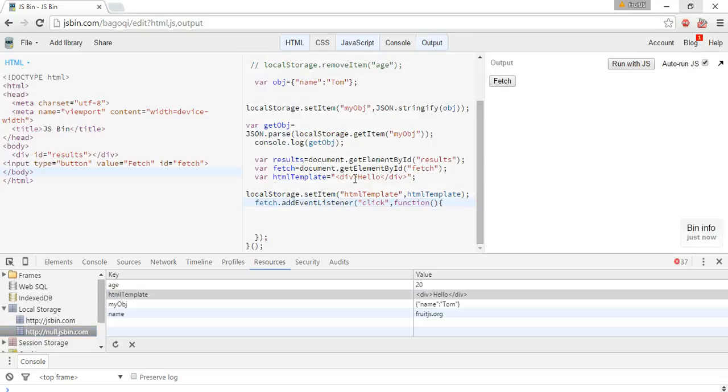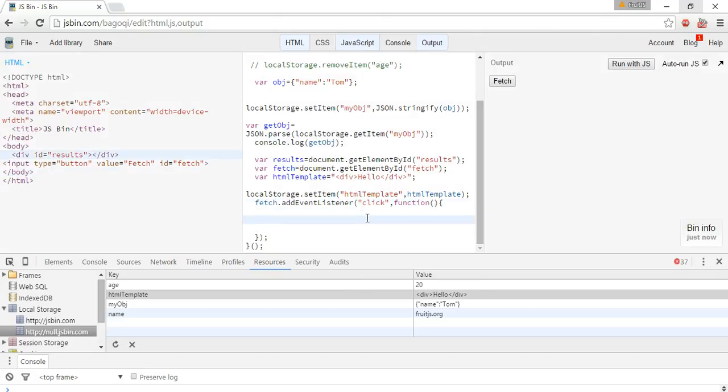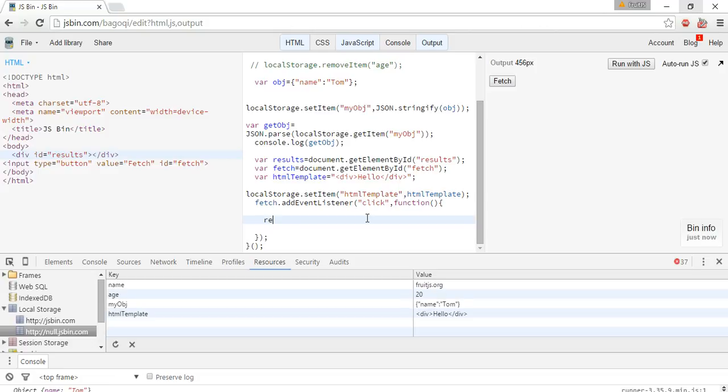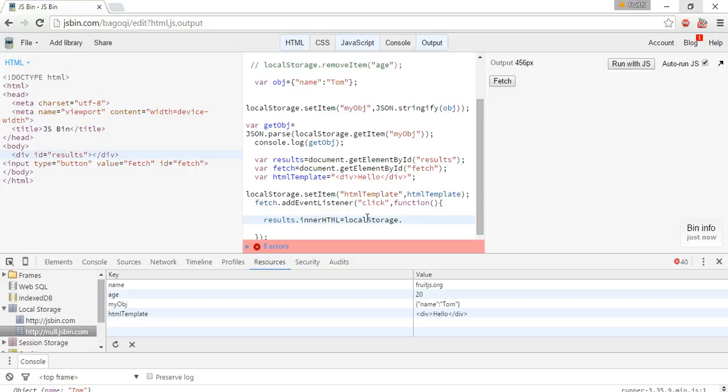So what we need is the moment I click here, this value should fetch in the result div. For this, what I have to do: results.innerHTML equals localStorage.getItem. Yes.